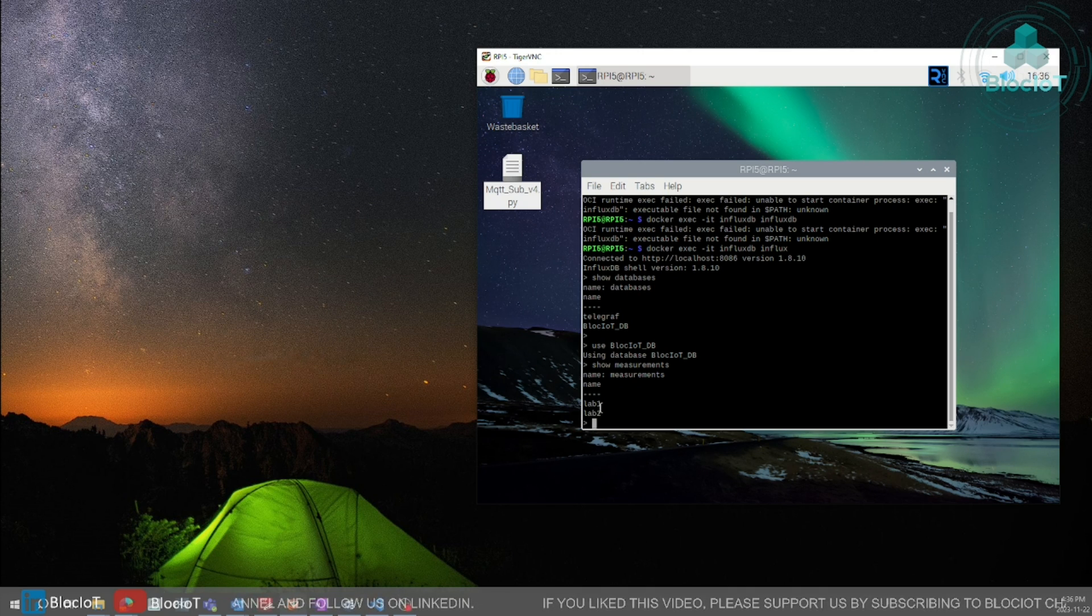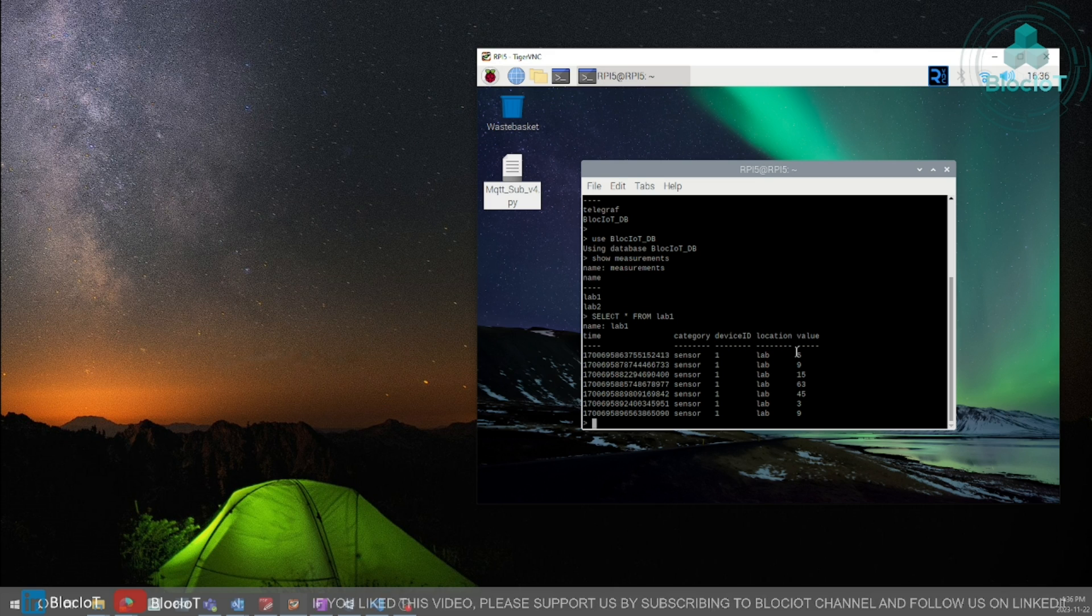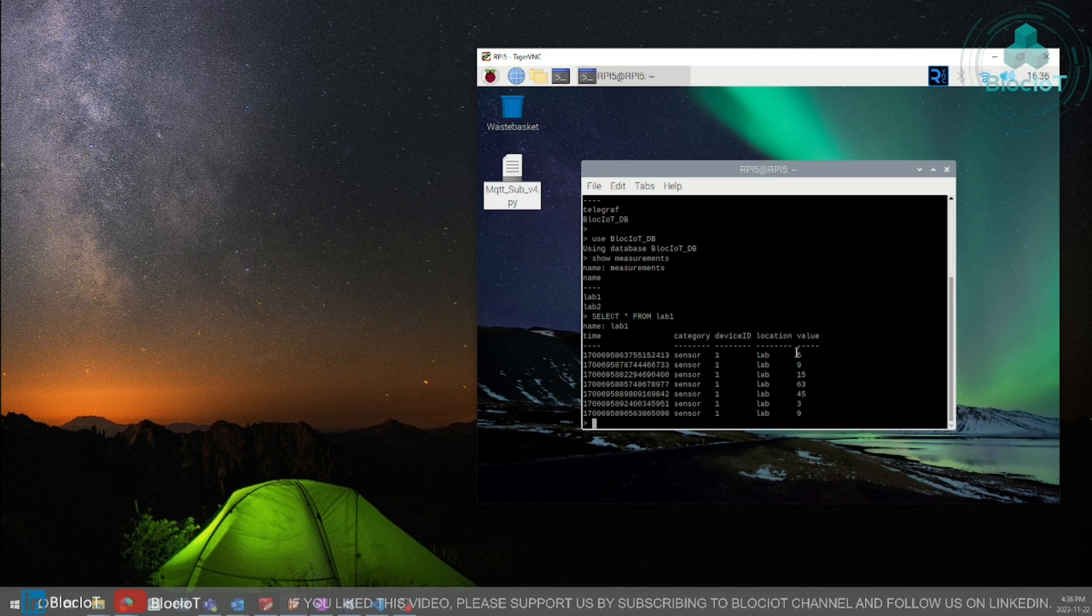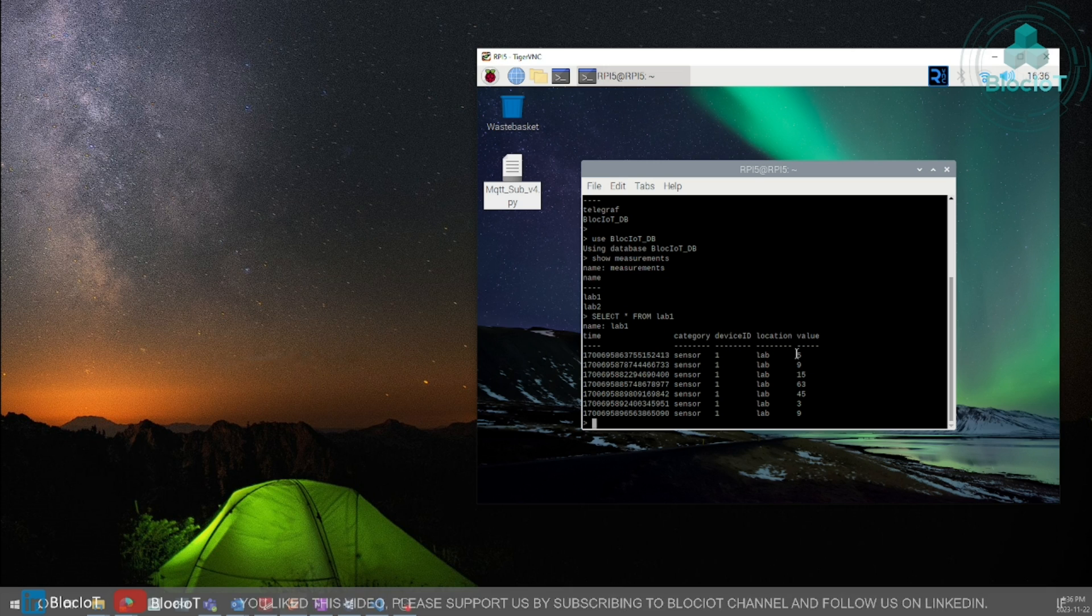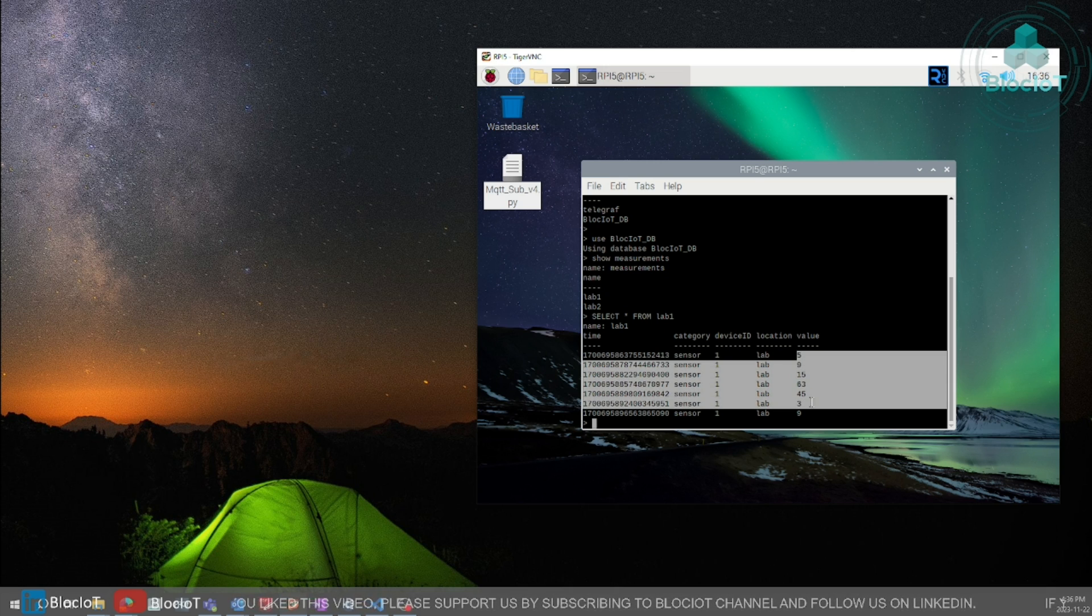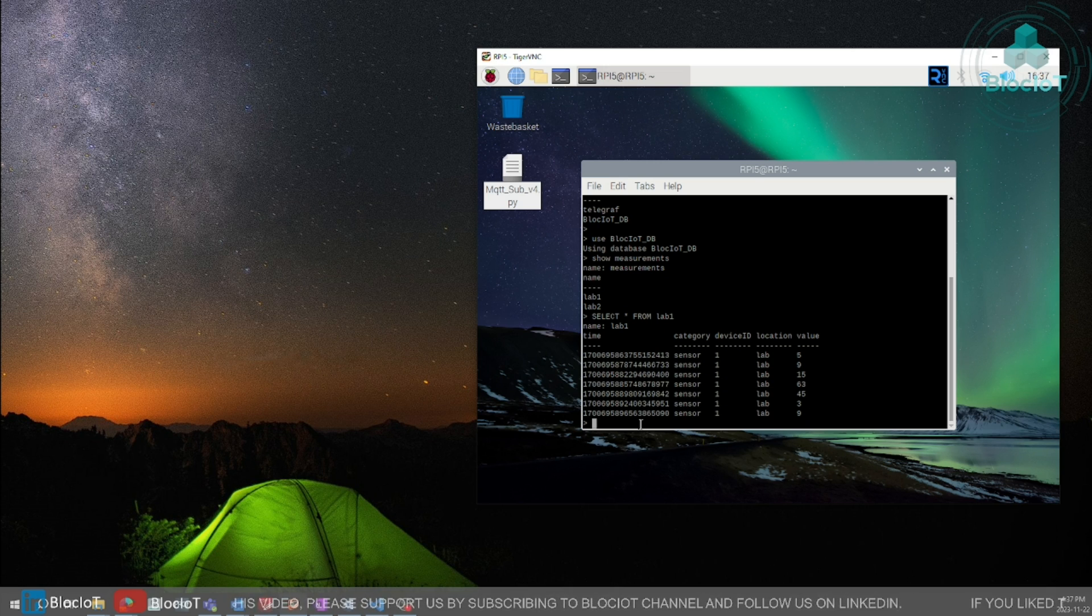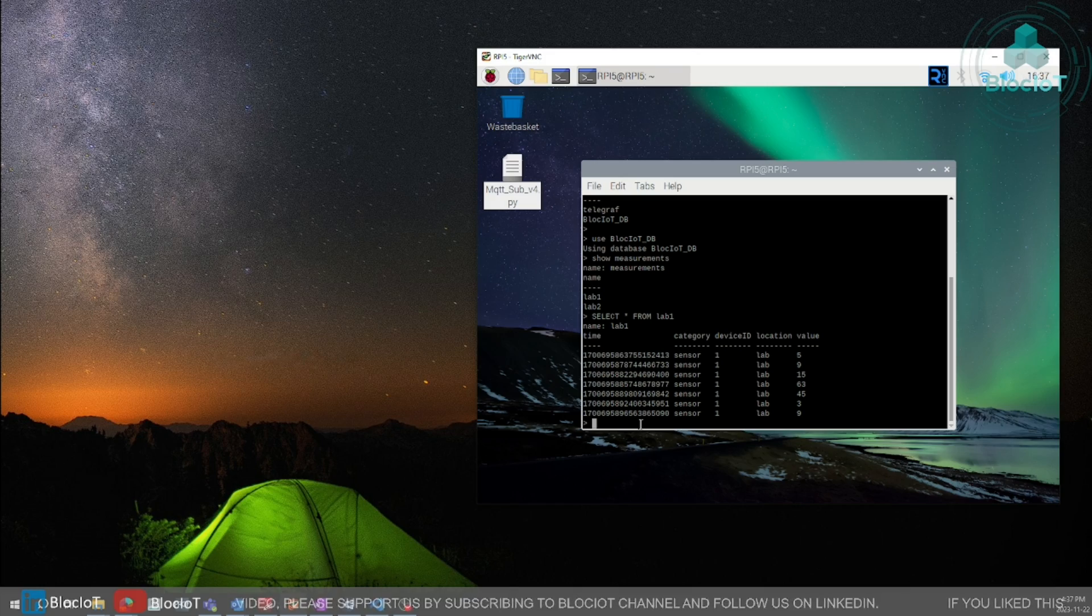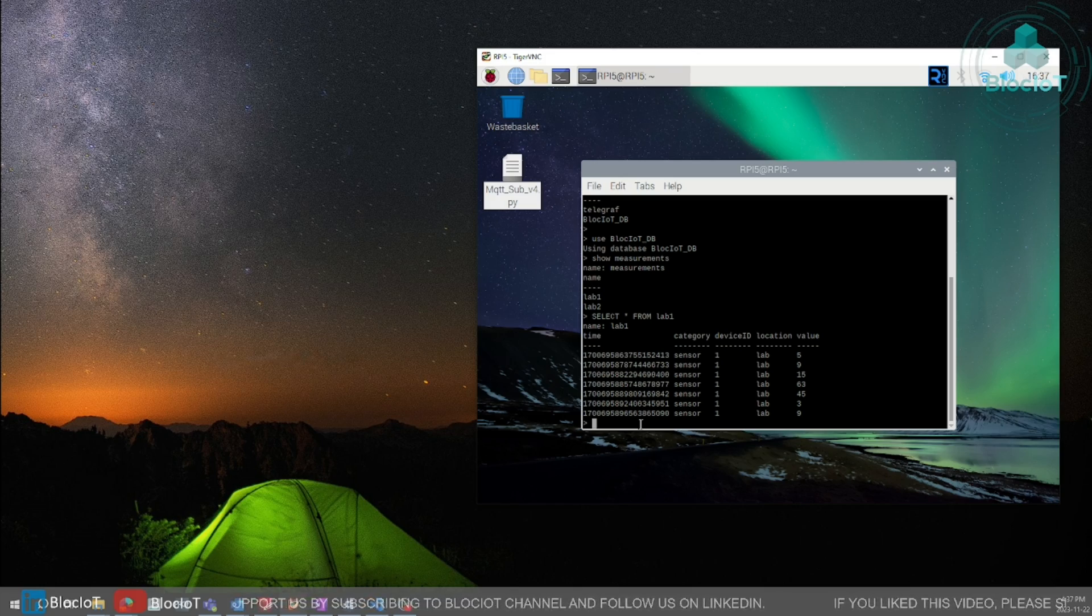As you can see we have two measurements. And quickly let's see what we have in lab 1 measurements. As you can see the values that we publish to our temperature topic are successfully stored in our table or measurements.